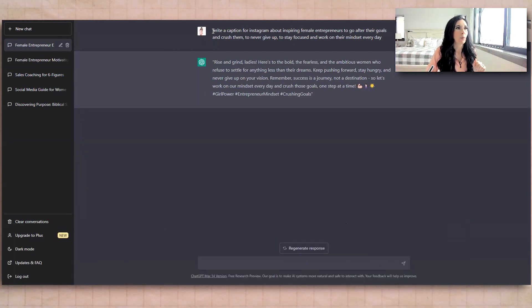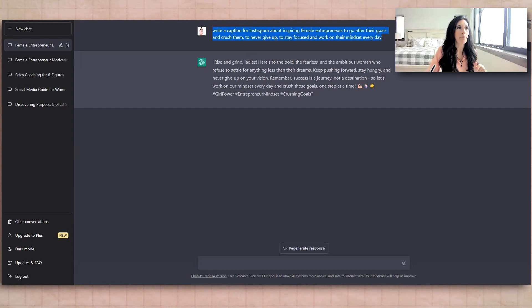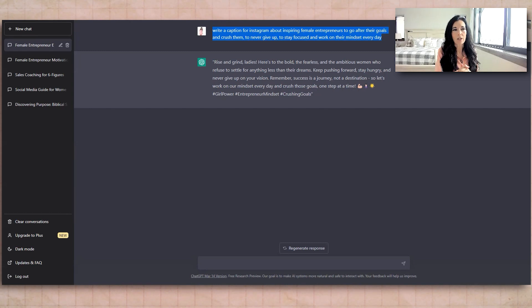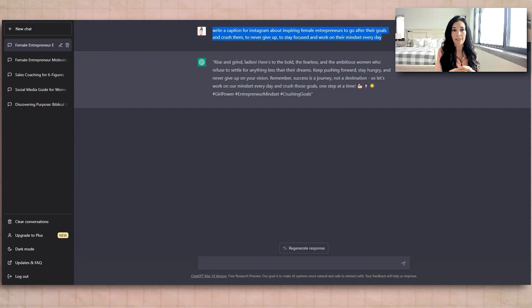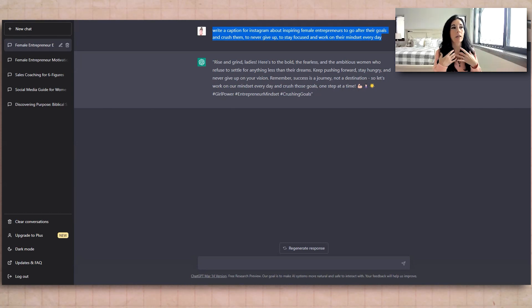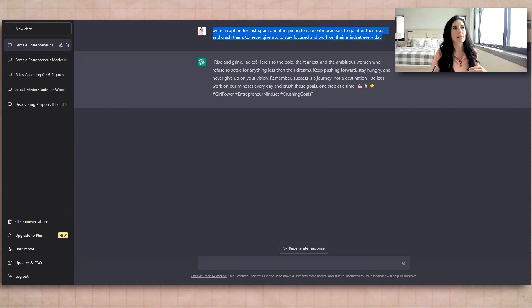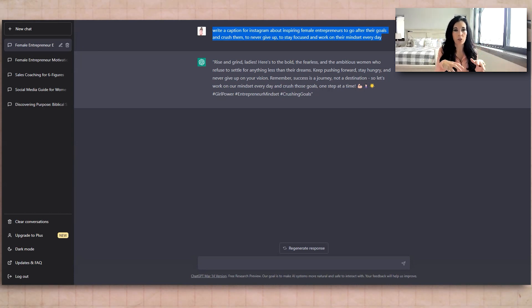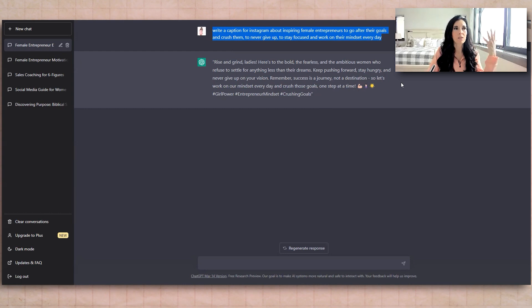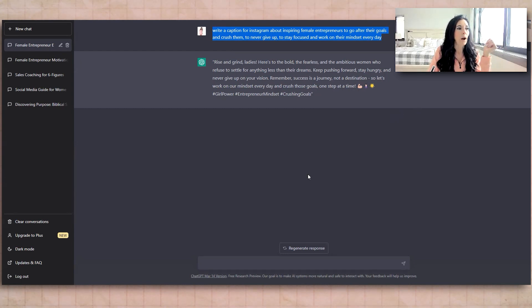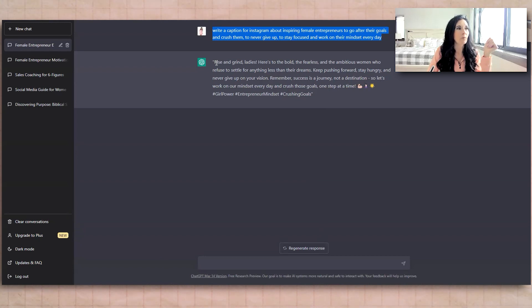So I typed in, write a caption for Instagram about inspiring female entrepreneurs to go after their goals and crush them, to never give up, to stay focused and work on their mindset every day. So you have to tell it what's the vibe, right? What do we want to create here? And the beautiful thing is it's going to be able to generate so many different captions for Instagram or Facebook based off this. This is why this could be a really easy task to hand over to a VA.